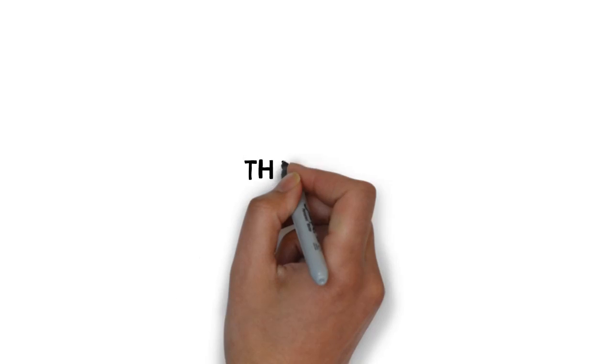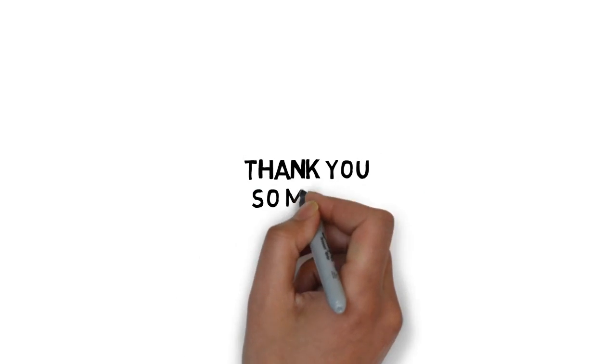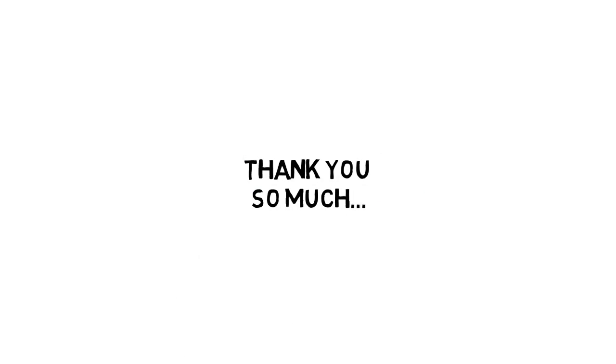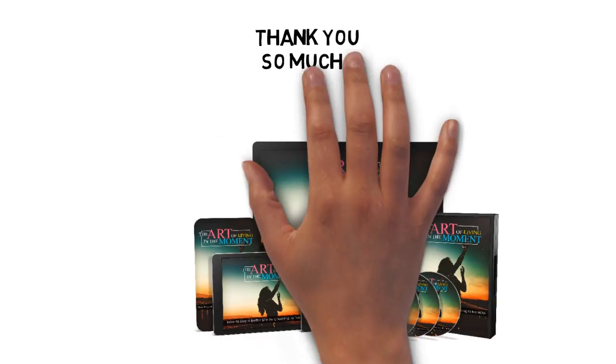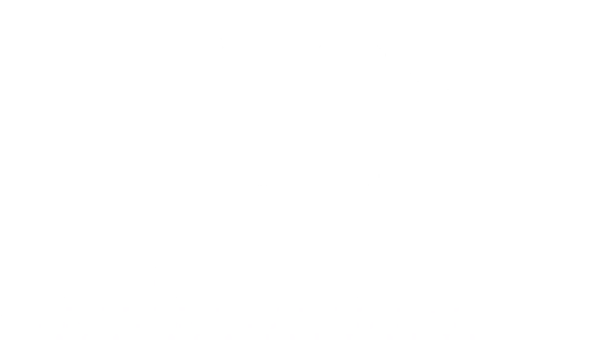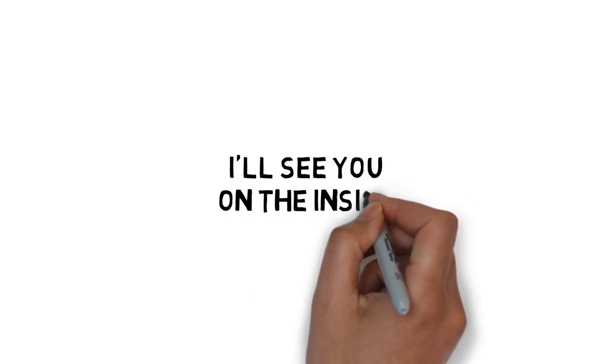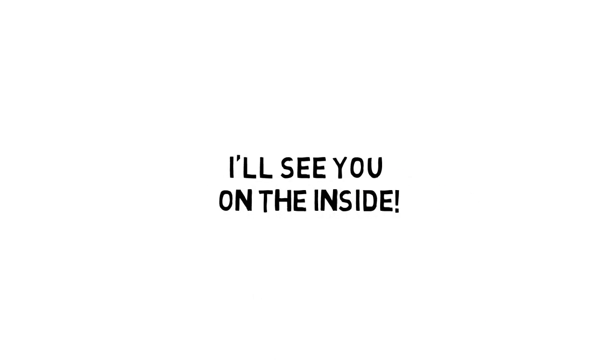Thank you so much for taking the time to take a look at this extremely limited offer that has the potential to help you reclaim your life. I'll see you on the inside.